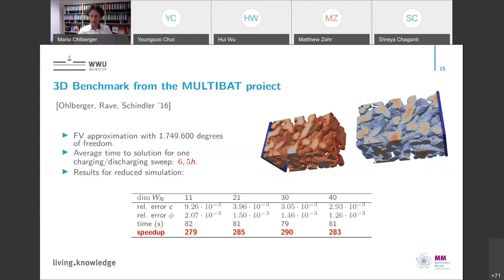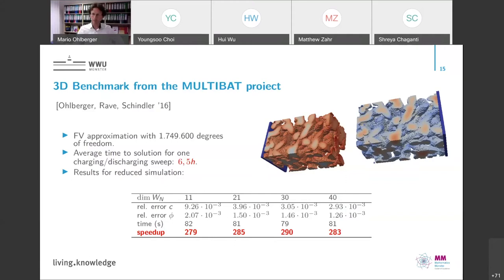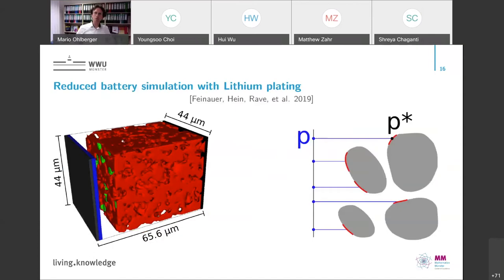This is the nice story about reduced order modeling. What it does not tell you is that constructing this low-dimensional model requires complex computations with the high-dimensional finite volume method for several parameters, which is time-consuming and also memory-demanding because you have to store trajectories for the POD. There are technologies to address this, such as hierarchical approximate POD, but nevertheless the high complexity and demands of the offline phase must be taken care of.